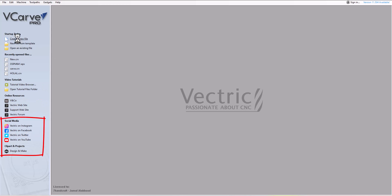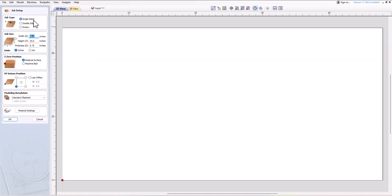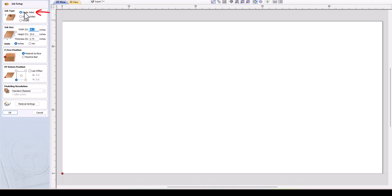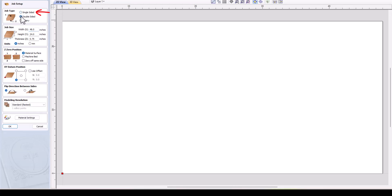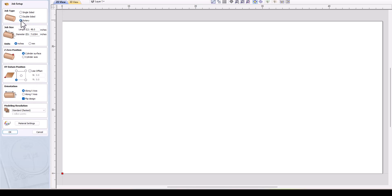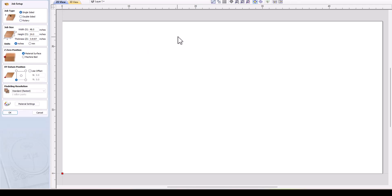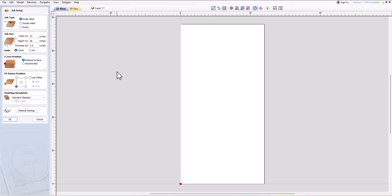To start a new file, click to create a new file. This is where you will organize your work. First, you have the type of job to create: if you are carving one side only of the material, click 'one side'; if you plan to cut two sides, set it to 'two sides'; and if it's a rotary job, set it up as rotary. For this example we're going to use the single-sided option, and we'll go more in depth on double-sided and rotary in future lessons. Next is setting the job size.